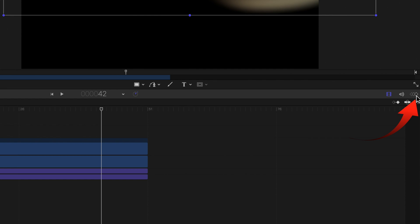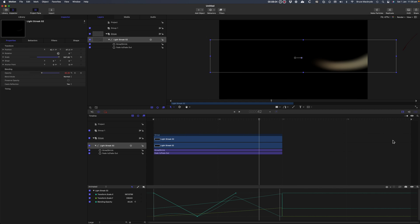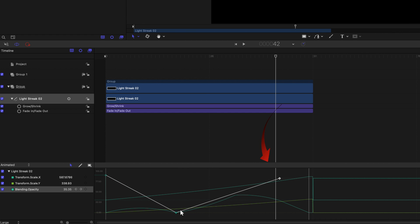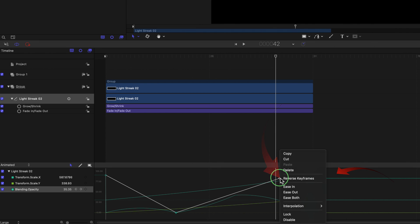To see the actual keyframes, click the keyframe reveal at the top right of the timeline. You can click on the keyframe dots to move them, and right clicking will show the Ease In and Ease Out.